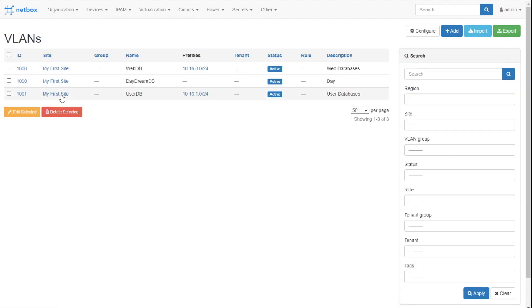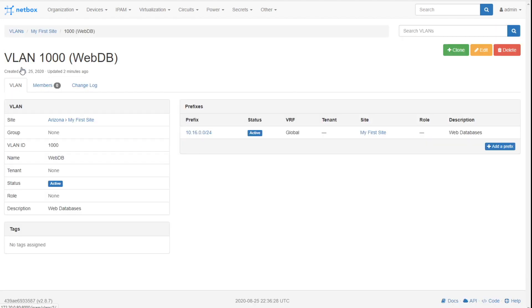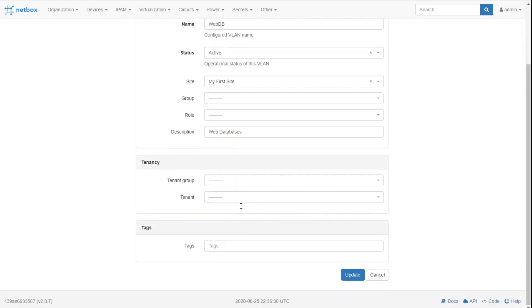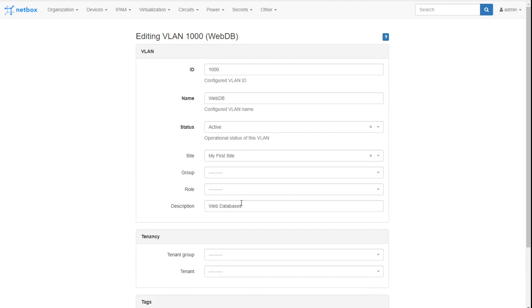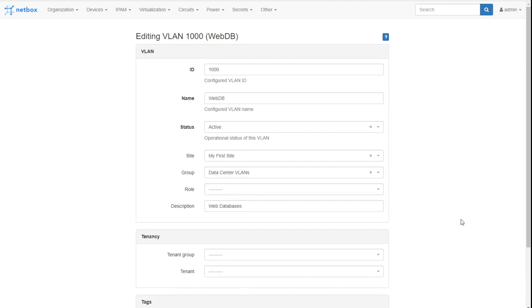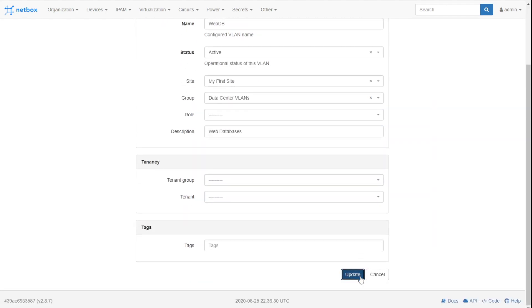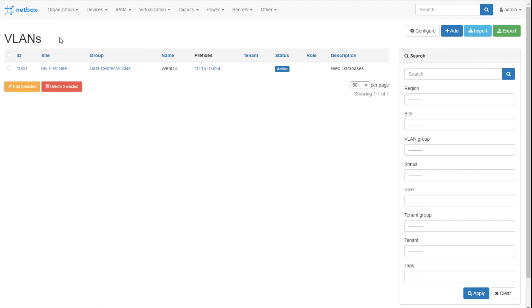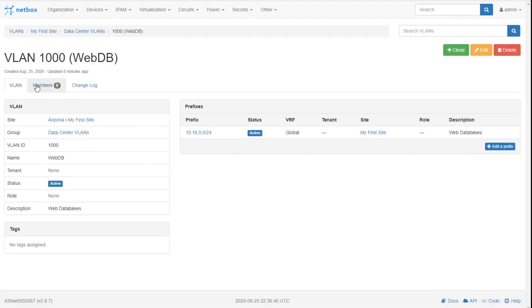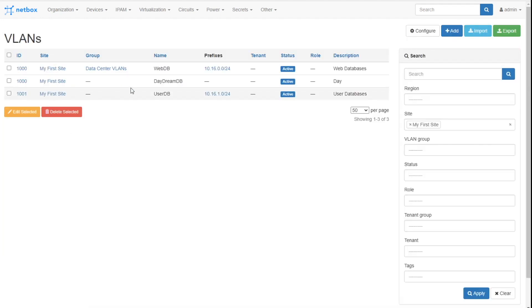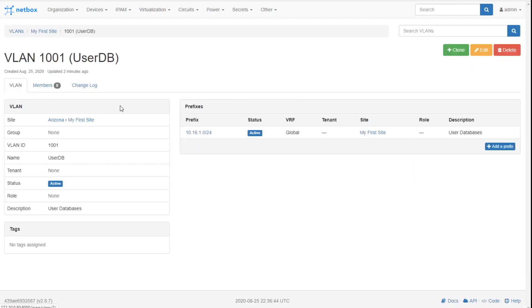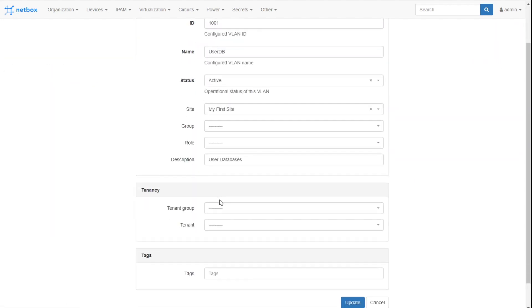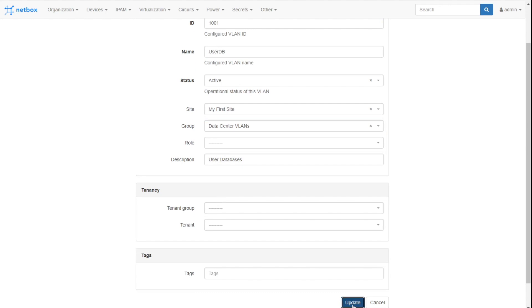That's if you want to create them and go to VLANs we've already created. Let's go and add the web DB. And this is one that you would probably want to do in bulk. We could say, hey, that's my data center VLANs click update, go back to the data center. Oh, man, right back here. My first site, there we go. And I'll just add this one right now for the sake of it. So we can see both of them are in the data center VLANs group.